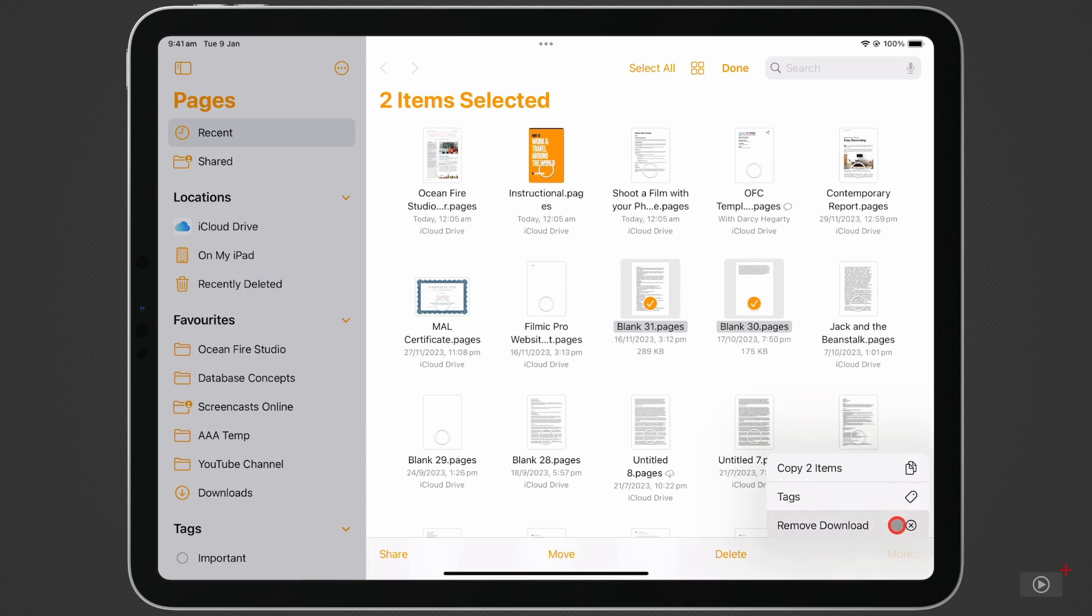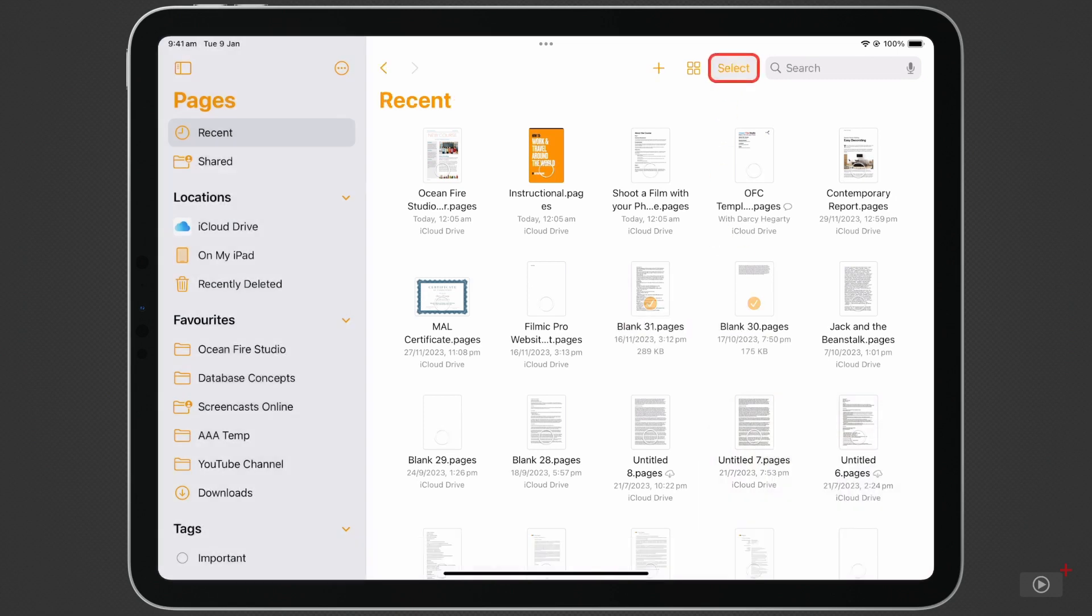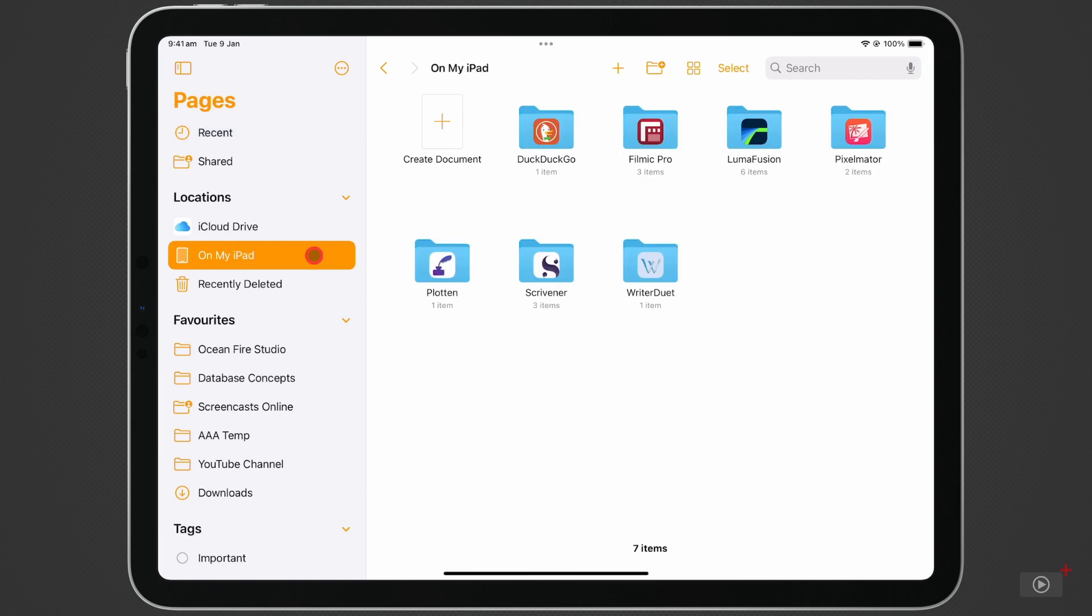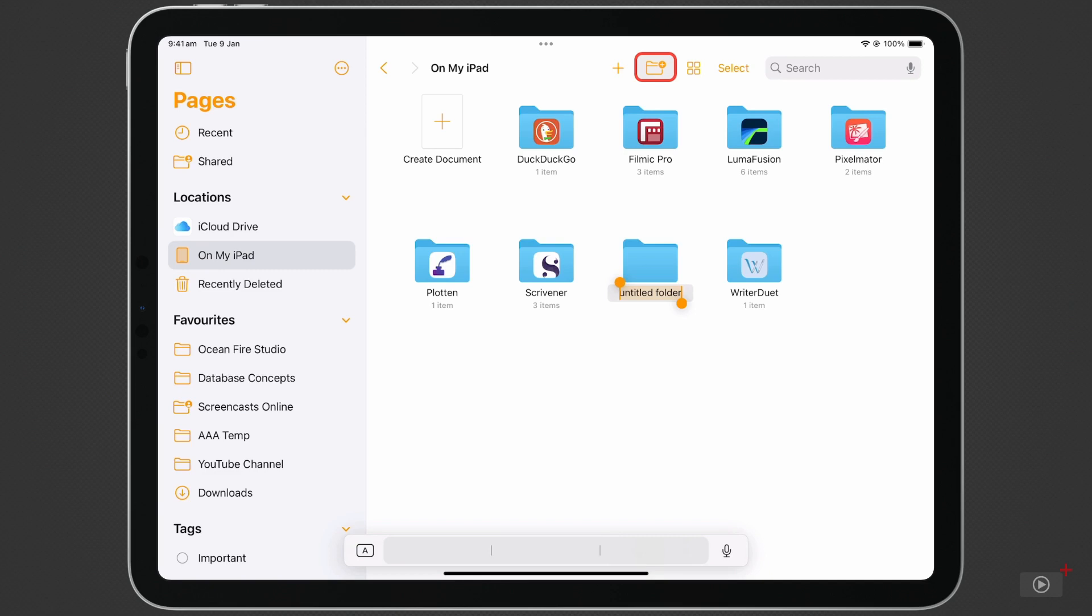Another handy tip is that you can create folders in this section to save new files in. You just can't do it in the Recent section. Click on On My iPad, and you'll see at the top a new icon has appeared. Clicking the plus folder icon creates a new folder in that location. Give it a name.